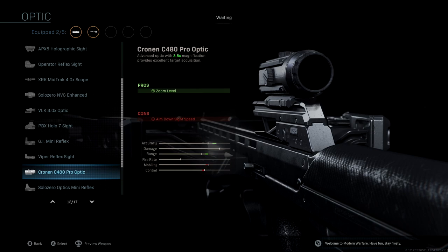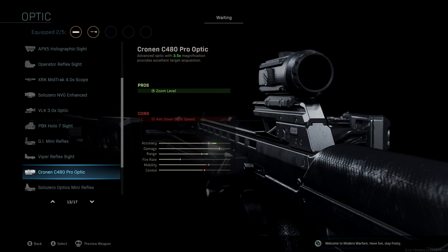Obviously, if you're using something like a sniper scope, it's going to be meant for really long distance. If you're using something like a mini reflex, it's going to be meant for really close distance. So having that Cronin C480 is going to help with both of those, giving us a huge boost to accuracy and range.